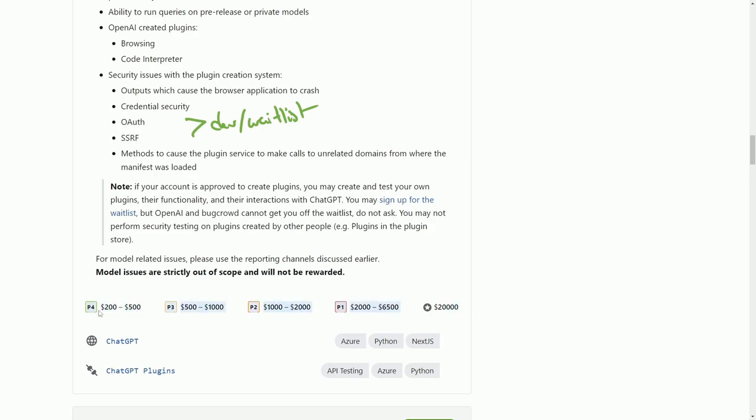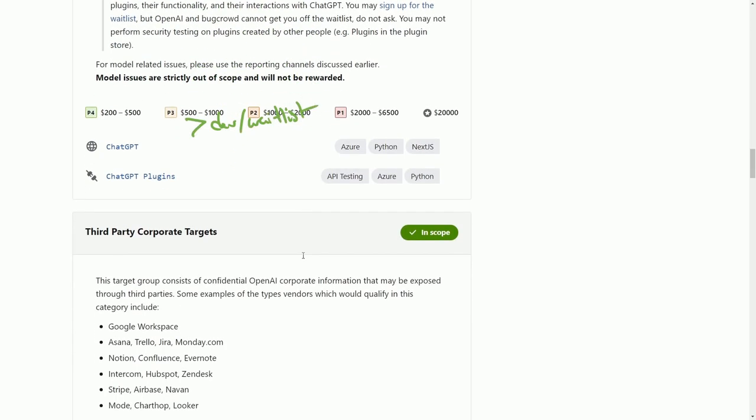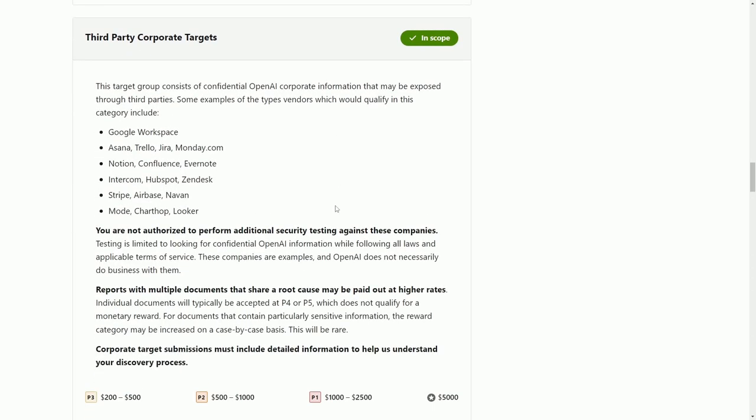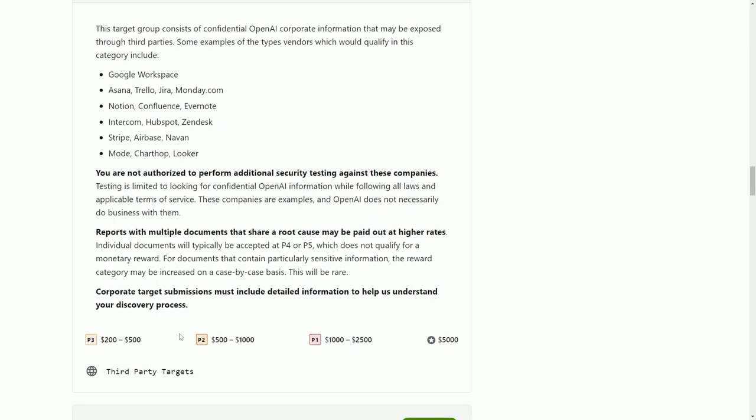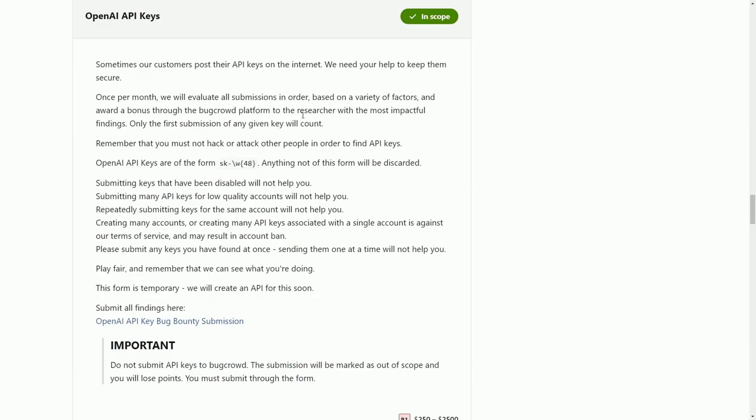Model issues are strictly out of scope and will not be rewarded. Keep that in mind if you plan on trying to join in on the bounty. The next one is the third party corporate target: anyone else who works with OpenAI and could potentially expose information that pertains to OpenAI. If you can prove that there's exploits here in other party systems, you can also get a bounty. If you find API keys being listed, it looks like you can submit where they're being listed with some guidelines.